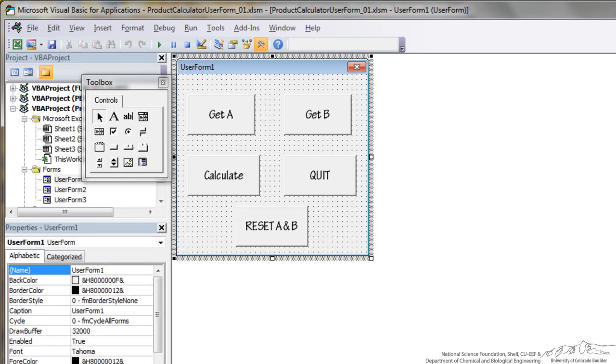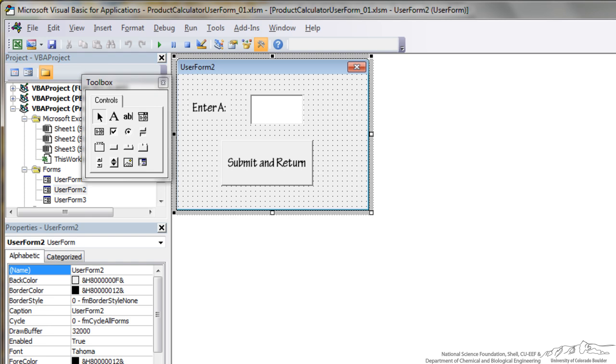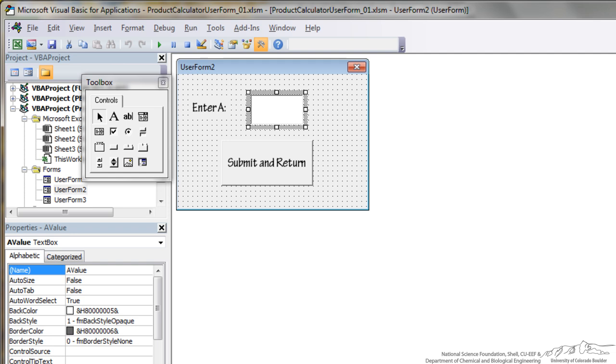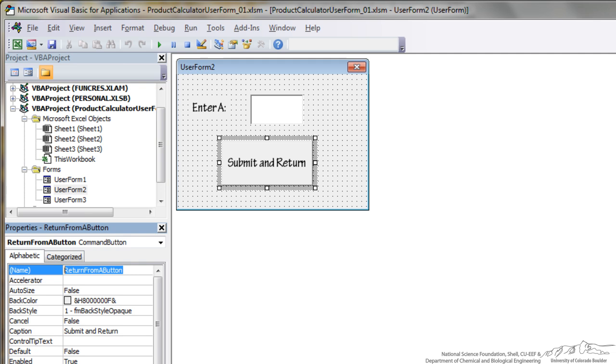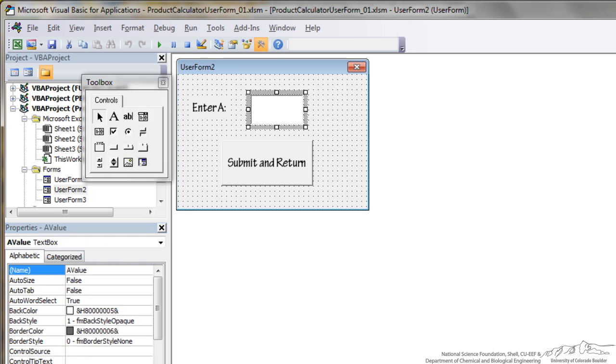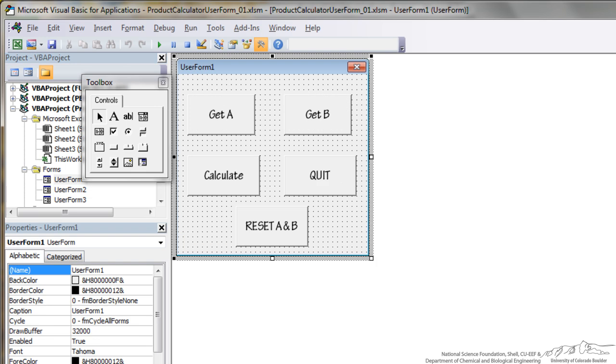Let's first take care of the Get A, Get B, Quit and Reset. I've already created two more user forms. So one is when they press Get A we want this form to pop up so the user can input A. I've named this text field A value and then I have a return from A button. After they input the value into A they can click that and it will then go back to the main user form.